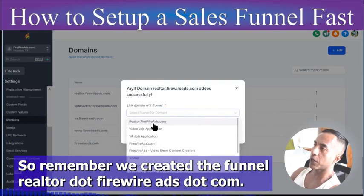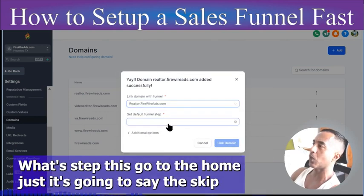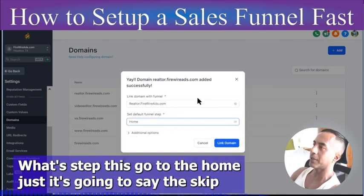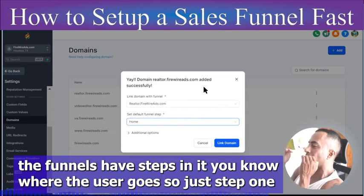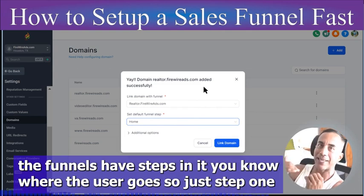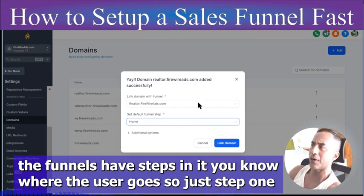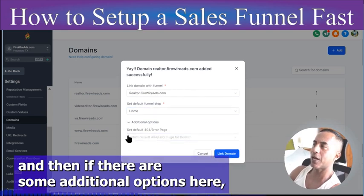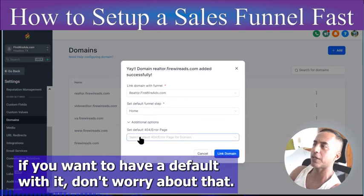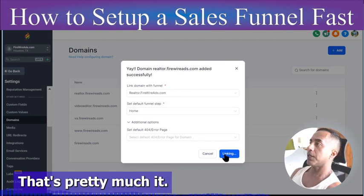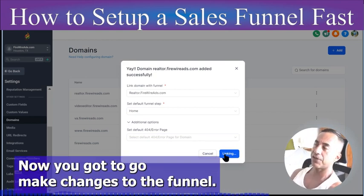Now it's saying: 'We have realtor.firewireads.com — where do you want to send it?' What funnel? Remember we created the funnel 'realtor.firewireads.com'. Funnels have steps, so just select Step One as the destination. There are some additional options like a default, but don't worry about that. Just link the domain — that's pretty much it.